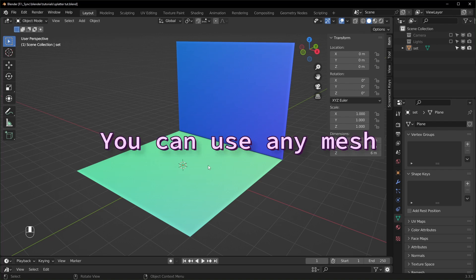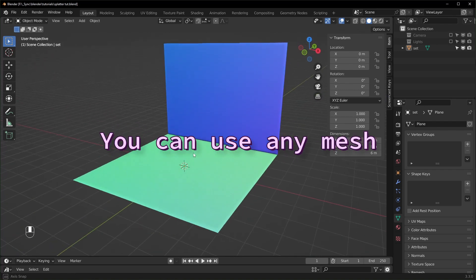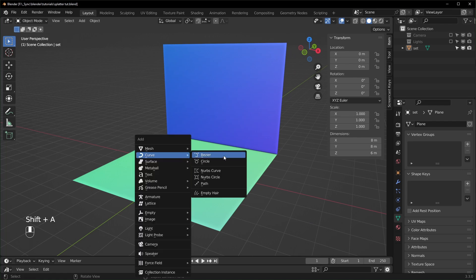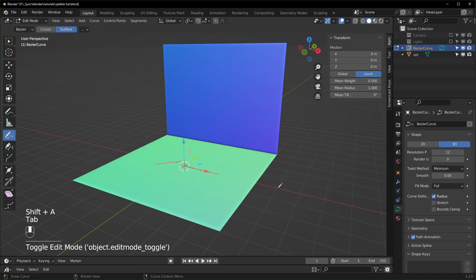First thing you should do is add in an object that you want your splatters to be on. I just made this little wall right here. Then we can add in a curve with Shift-A, add in a Bezier curve.